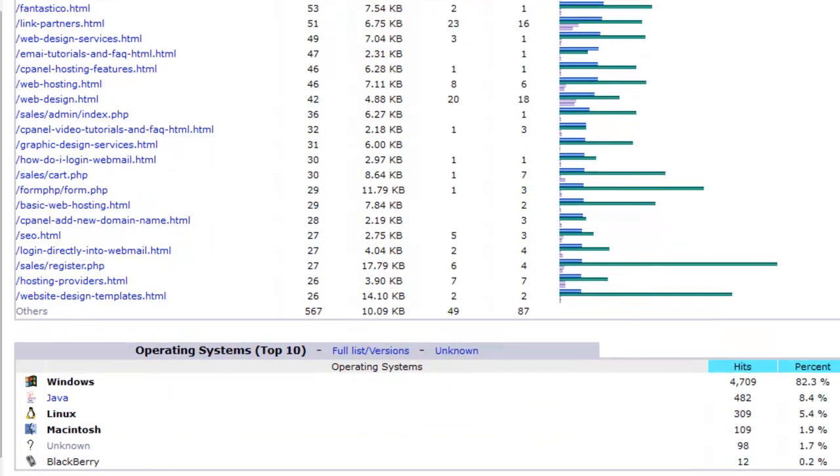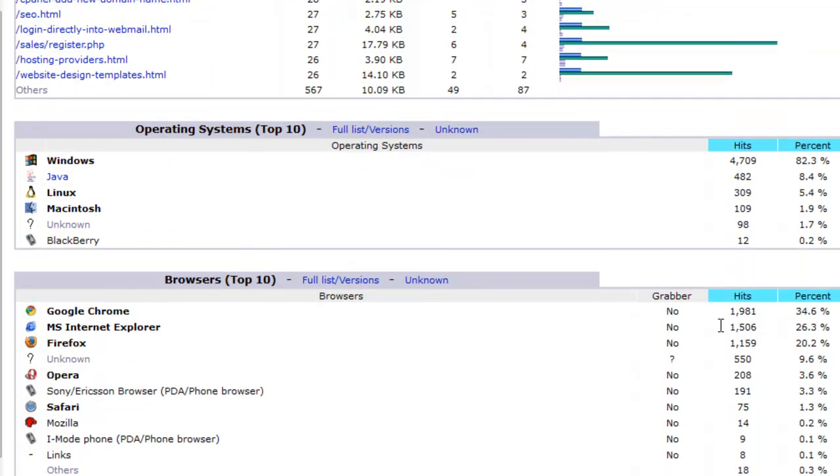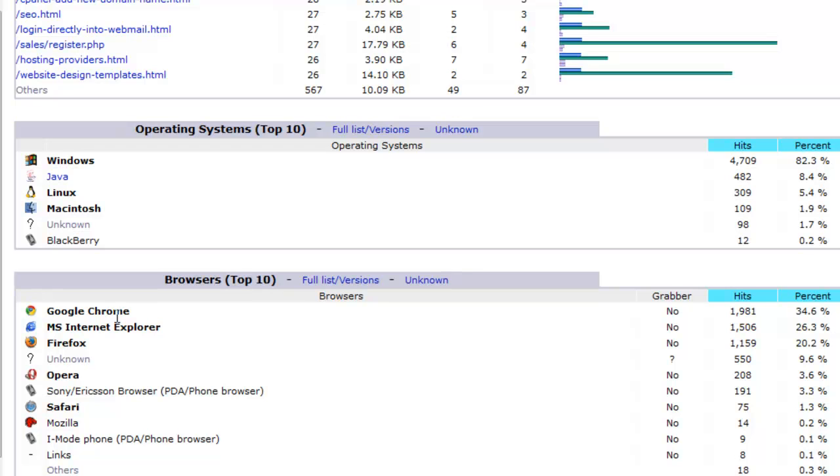The next one are the operating system. The next one are browsers. For example, Google Chrome, MSN Internet Explorer. These are the browsers that people use to visit your website.